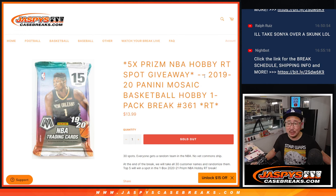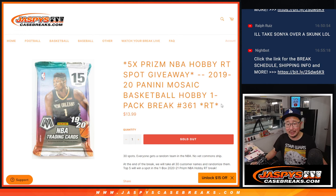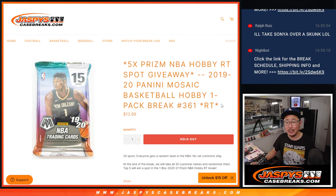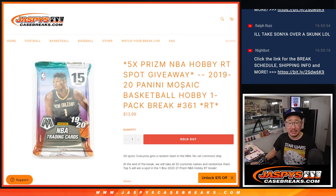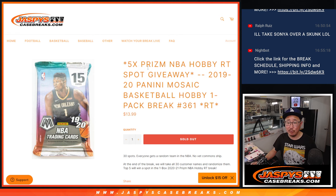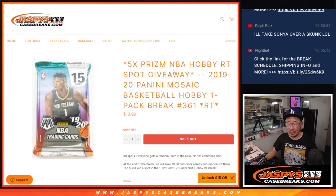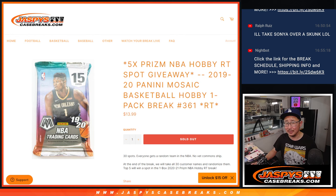Hi everyone, Joe for JasminesCaseBreaks.com with a quick filler pack right here. It's a 2019-2020 Mosaic Basketball Hobby Pack, number 361, five of those Prizm Basketball one-box hobby box random team break giveaways.